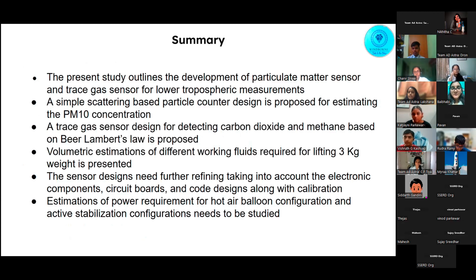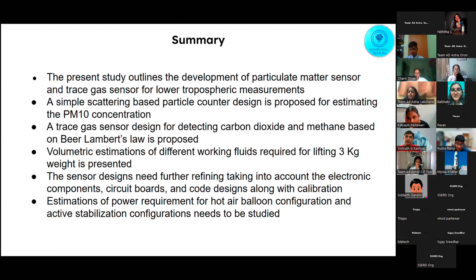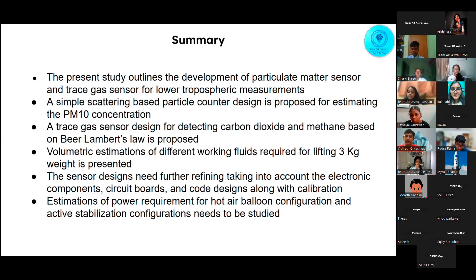I would now like to hand over to Vishudji for the summary. To summarize our presentation: a scattering-based particulate counter design is proposed for estimating PM10 concentration in air; a trace gas sensor design for detecting carbon dioxide and methane based on Beer-Lambert's law is proposed; and volumetric estimations of different working fluids required for lifting 3 kg are presented. We need to further refine the sensor designs accounting for electronic components, circuit boards, and core designs, along with calibrating the sensors. We have yet to study power requirements for the hot air balloon configuration and active stabilization configurations.